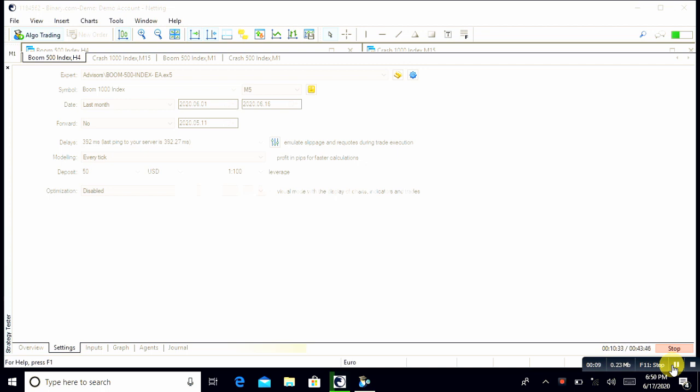This is a demo account. We are going to test BOOM and CRUSH awesome robot. This is a BOOM and CRUSH robot selected on the symbol BOOM1000.